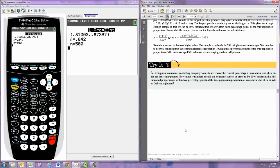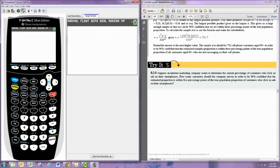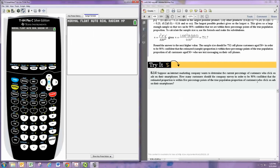We'll be given a confidence level, and we need to figure out what the Z score is that goes along with that. Remember, if our confidence interval is, say, 90%, that leaves 10% for the two tails, and that's 5% for each tail.